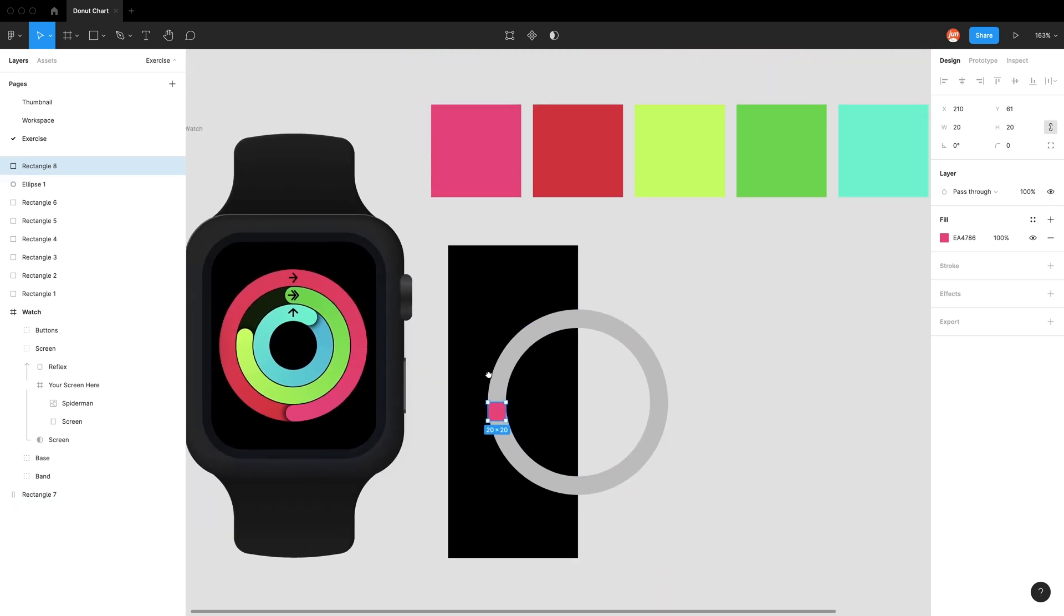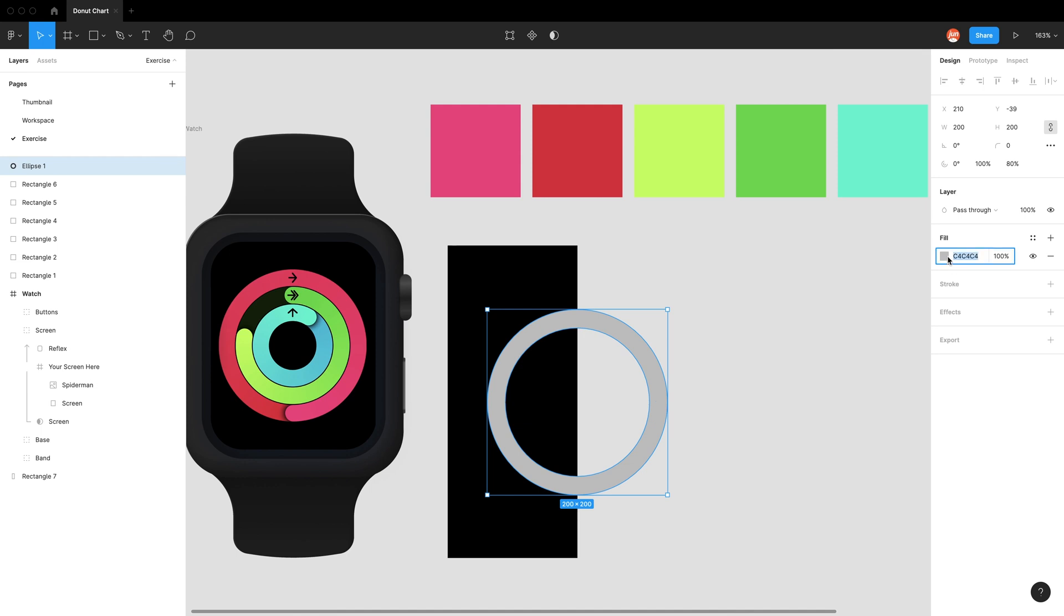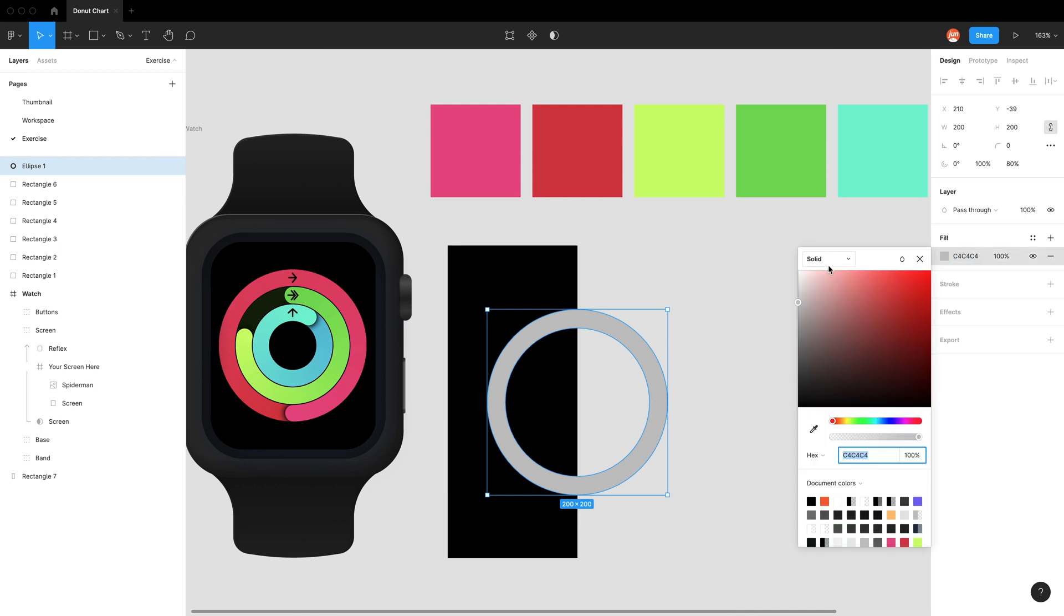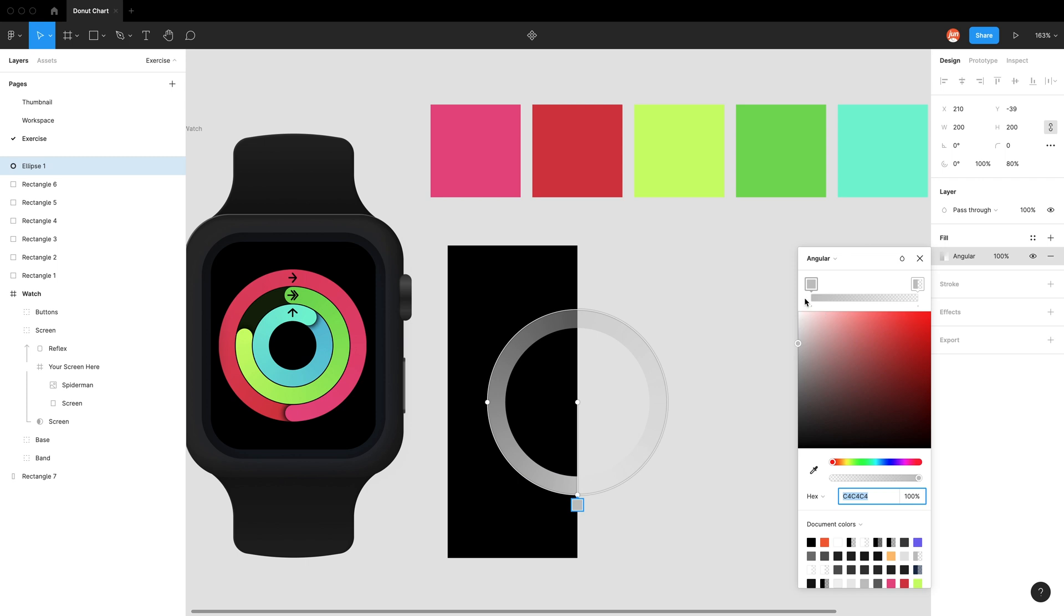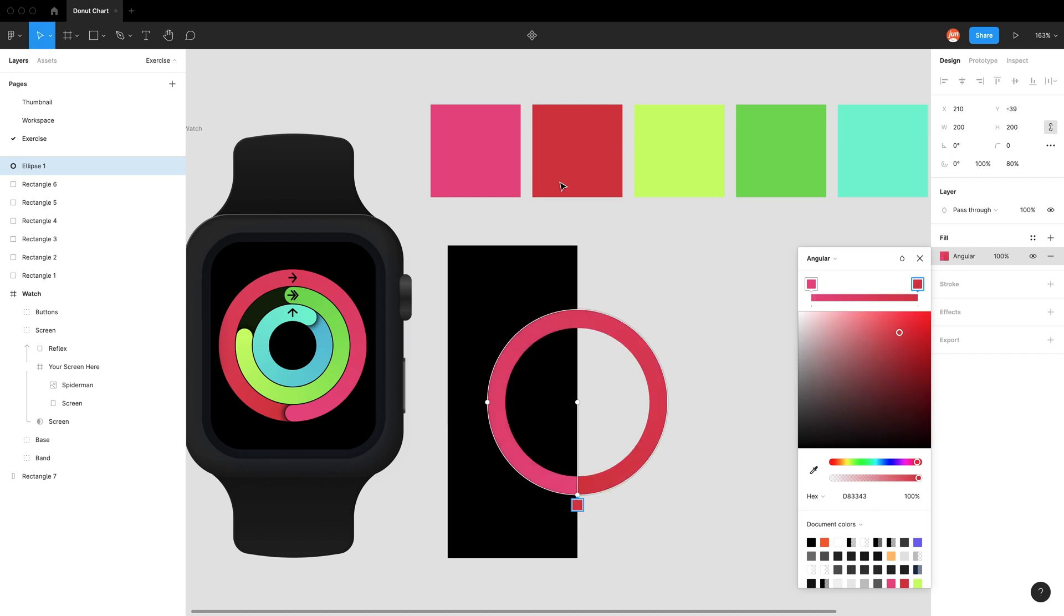To get that gradient color, we can use angular gradient in the fill tools. For the left side, I'll click this color, and for the right, the other color. Just flip it because it's on the wrong side.